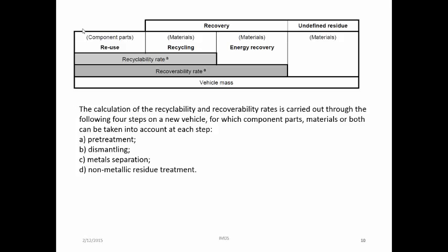ISO 22628 provides a standard to calculate recyclability and recoverability. The calculation is carried out through four steps on a new vehicle: pretreatment, dismantling, metal separation, and non-metallic residue treatment. In the pretreatment step, parts like all fluids, batteries, oil filters, or catalytic converters are taken into account. In the dismantling step, certain reusable and recyclable component parts may be taken into account based on dismantability, accessibility, and proven dismantling technologies. These steps account for parts or materials that can be taken from the car and recycled or recovered.